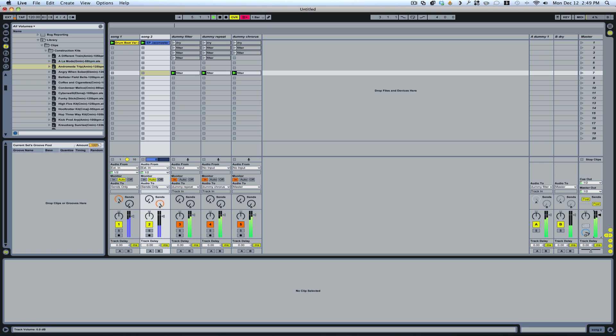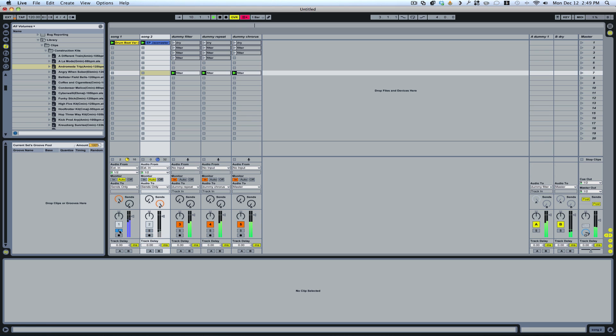So if I play these two together. Let me turn this down a little bit. What you'll notice is this part here is completely unaffected.